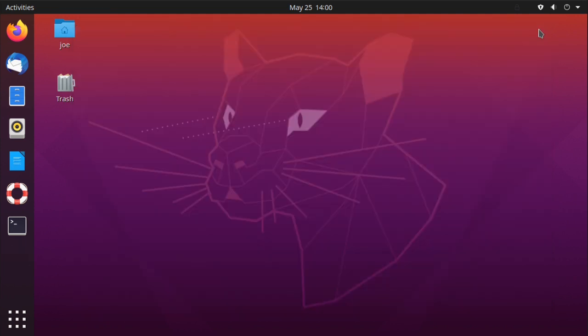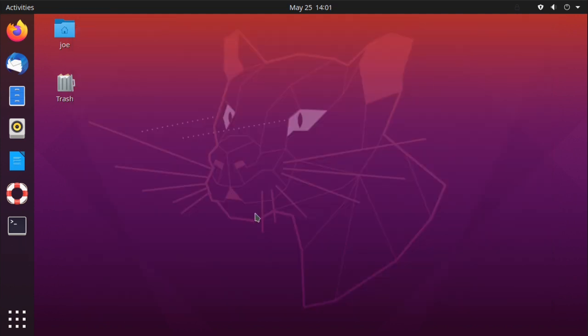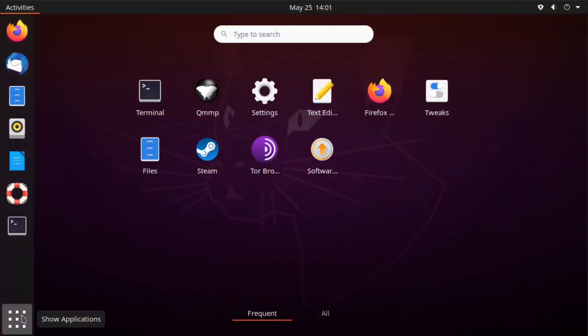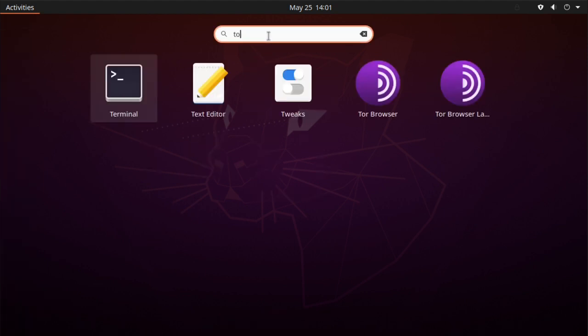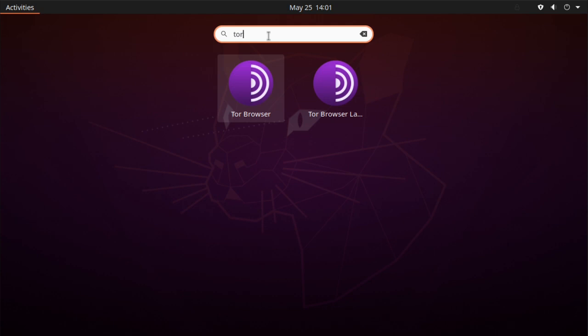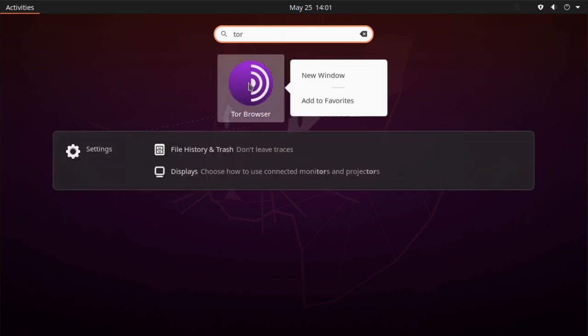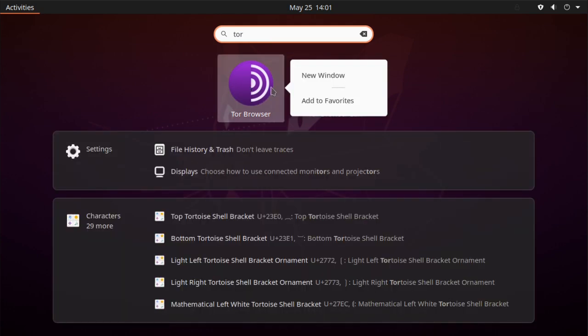Next, I want to add it to my favorites bar. Find it in your applications. Right-click the Tor Browser icon and choose Add to Favorites.